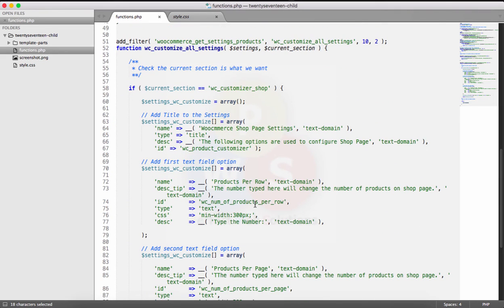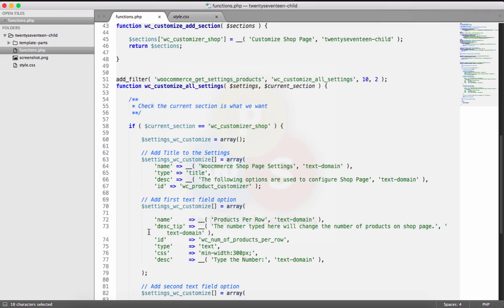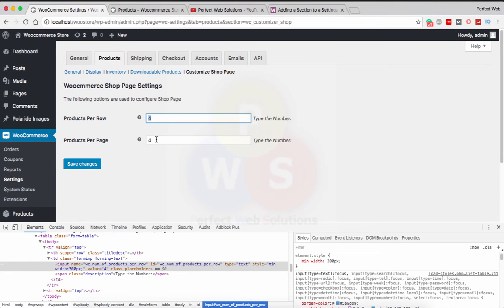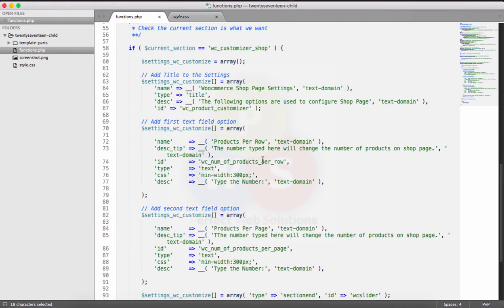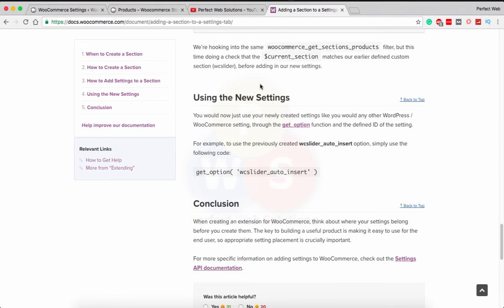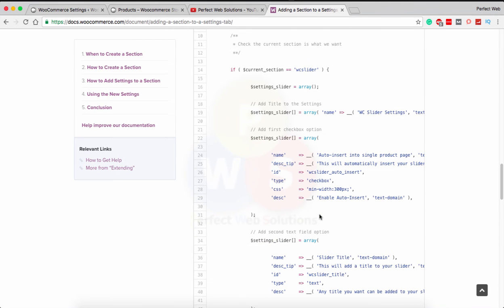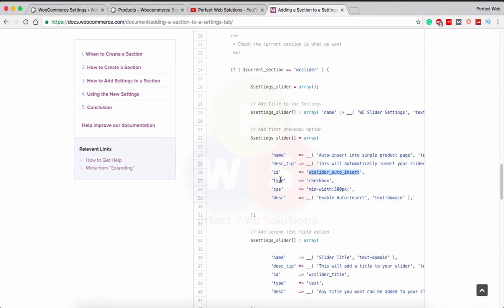I hope that's clear — if you got confused or didn't understand anything, let me know in the comments and I'll be happy to answer. Now whatever you type in these fields will be saved in the options table in the database. To access the saved values, WooCommerce shows that you just use the get_option() function with the defined ID of the setting.